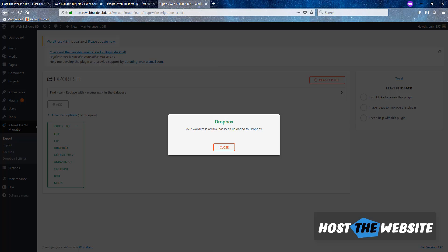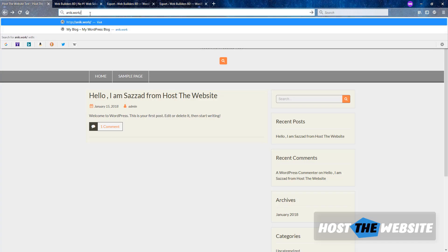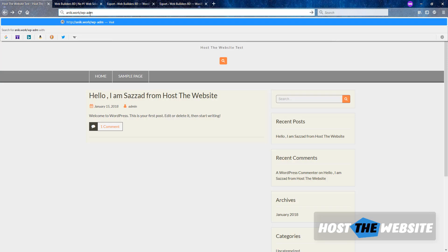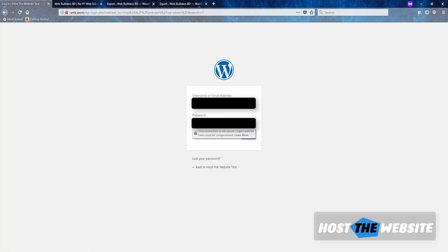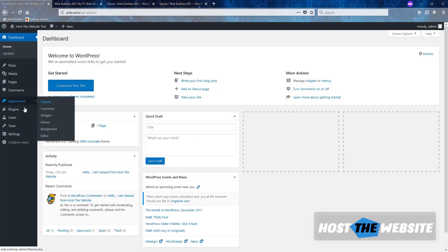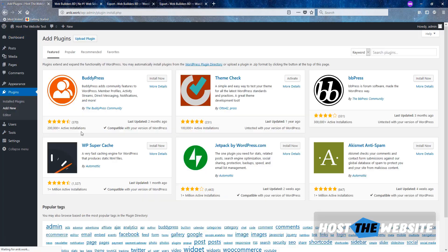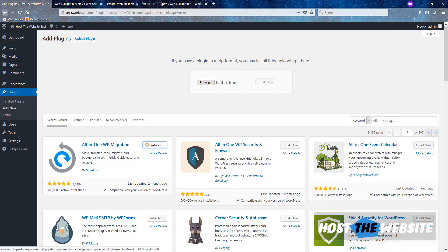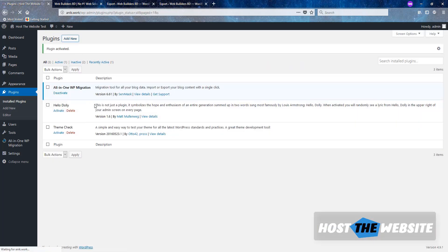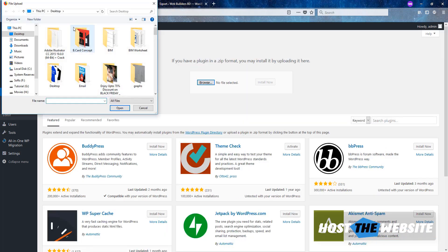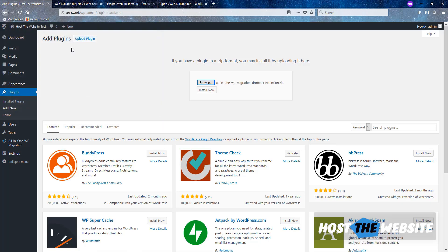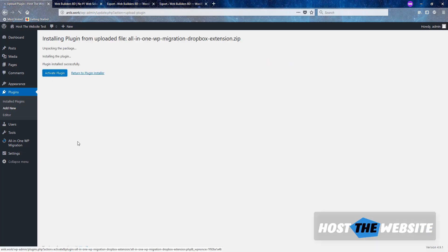Now we need to install the two plugins again. So this is the website where we would like to restore the webbuildersbd.net. We need to log into the WordPress. We are installing the two plugins again, All-in-One WP Migration and the Dropbox extension. Let's search for All-in-One WP Migration. I installed it and activated it. Now again installed Dropbox extension. Let's activate it.